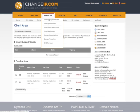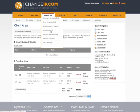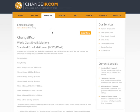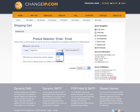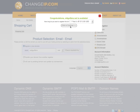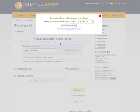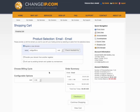Select Services from the menu options. Select Email Hosting and then Order Now. You will need to either register a new domain, transfer an existing domain, or use an existing domain and handle your own name server updates.